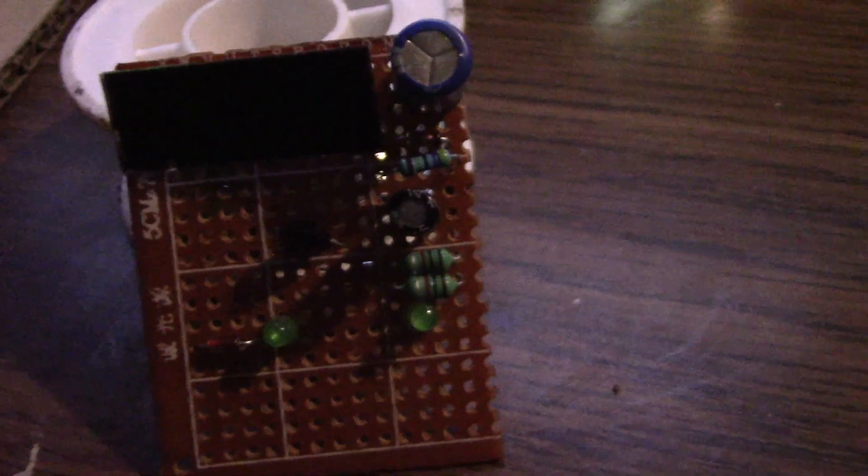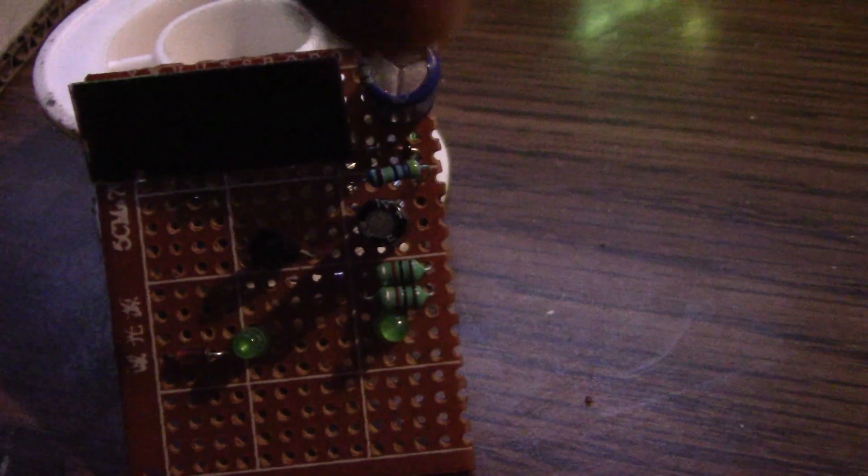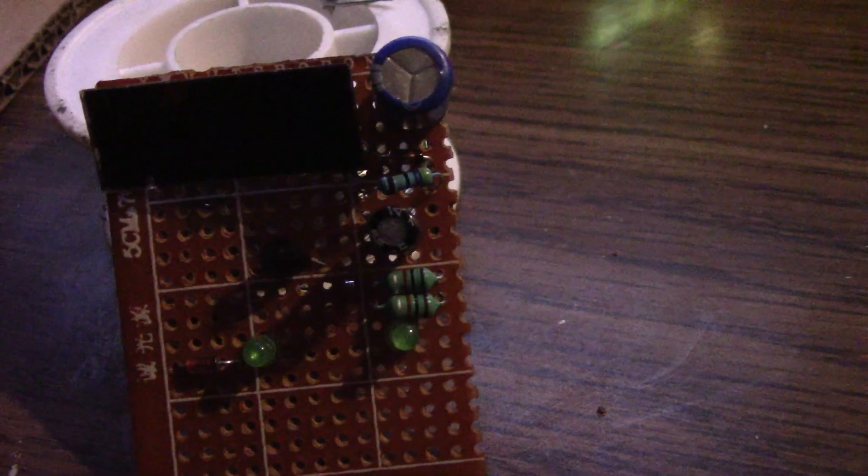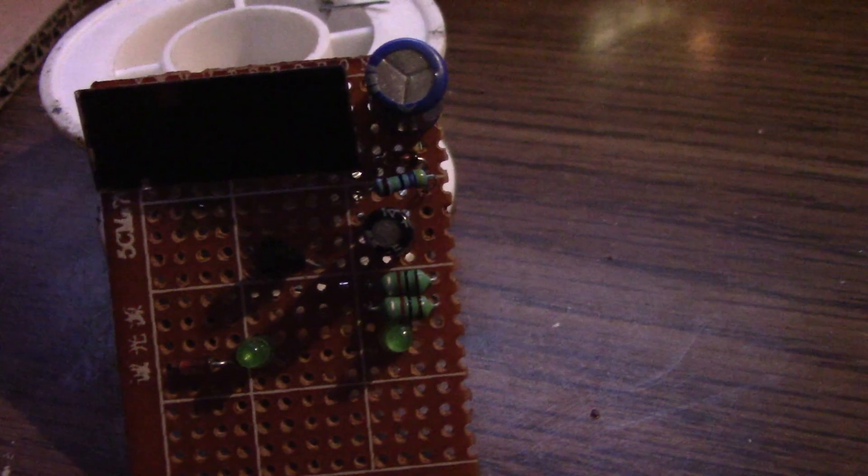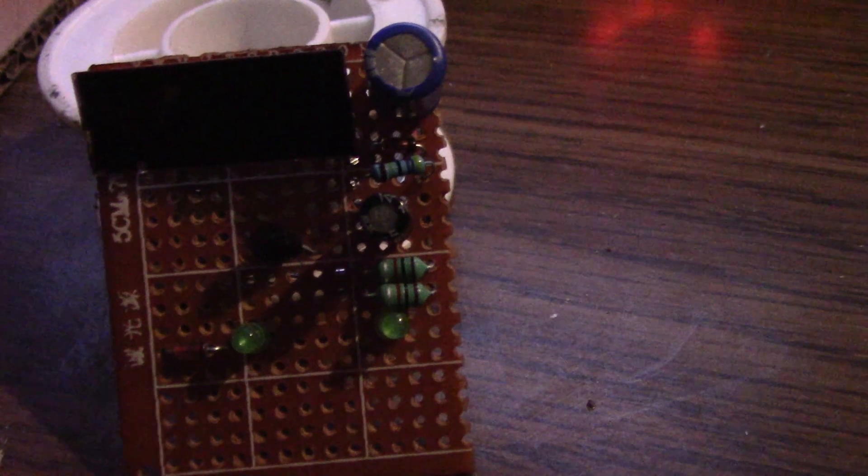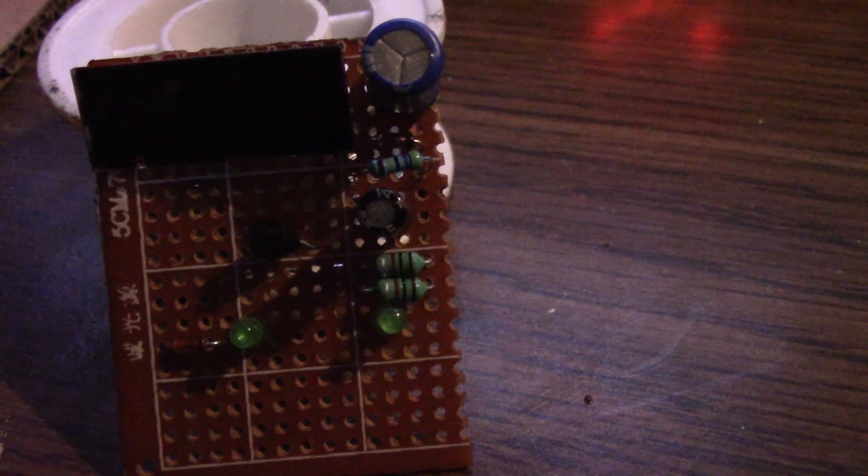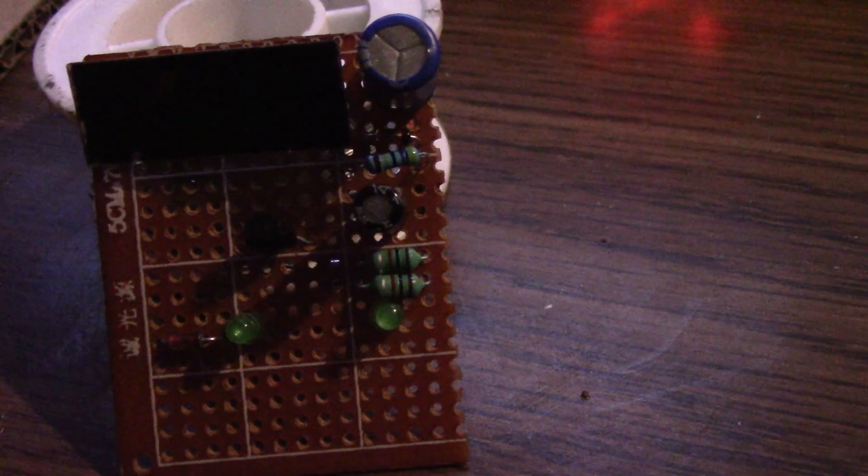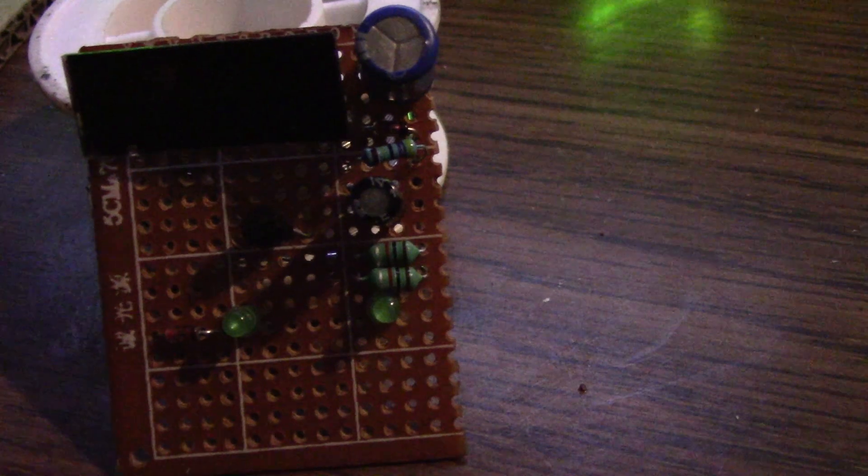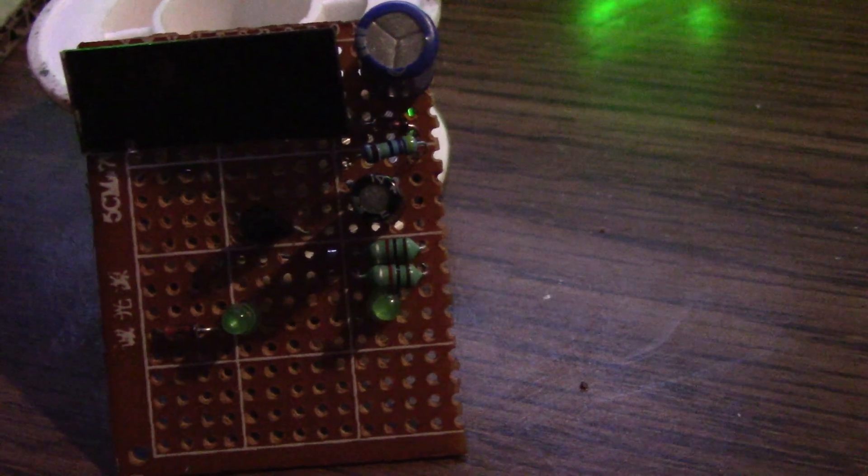But I've changed it to a 4.7 megaohm, and although it only flashes about once every 12 seconds, like I say it's been going for four and a half hours now. It started at three o'clock, it's half seven now.